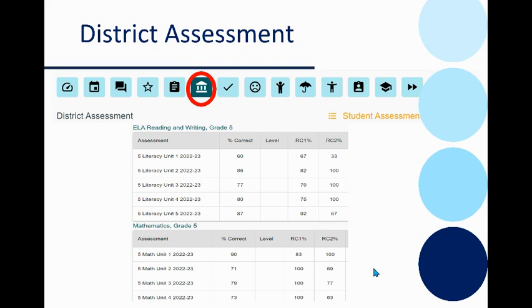The student profile is also available to parents through the parent portal.